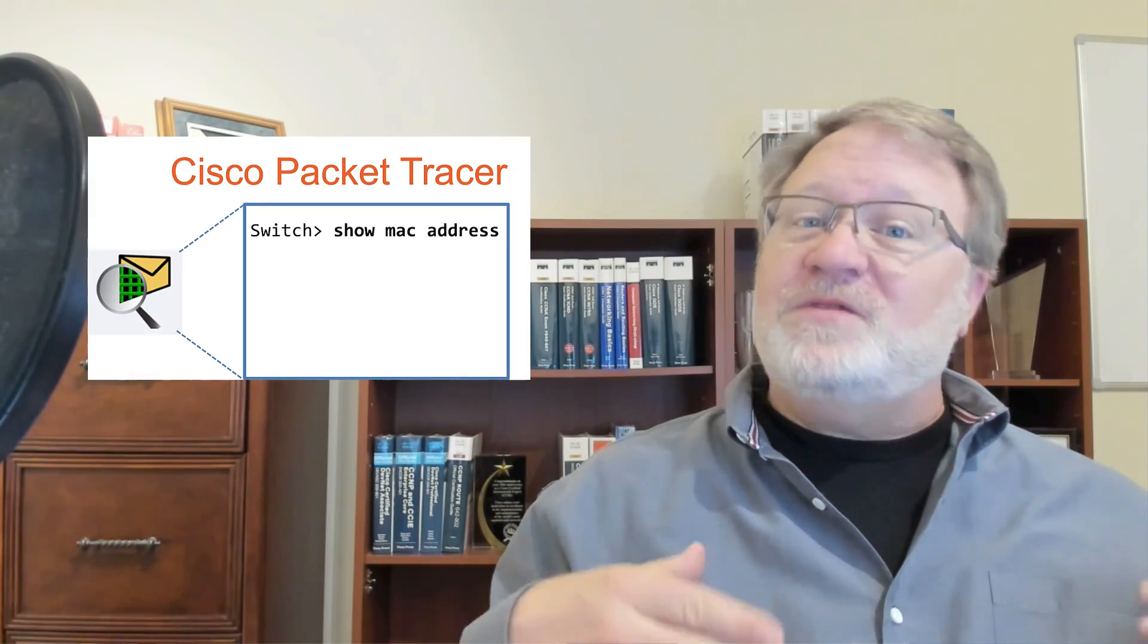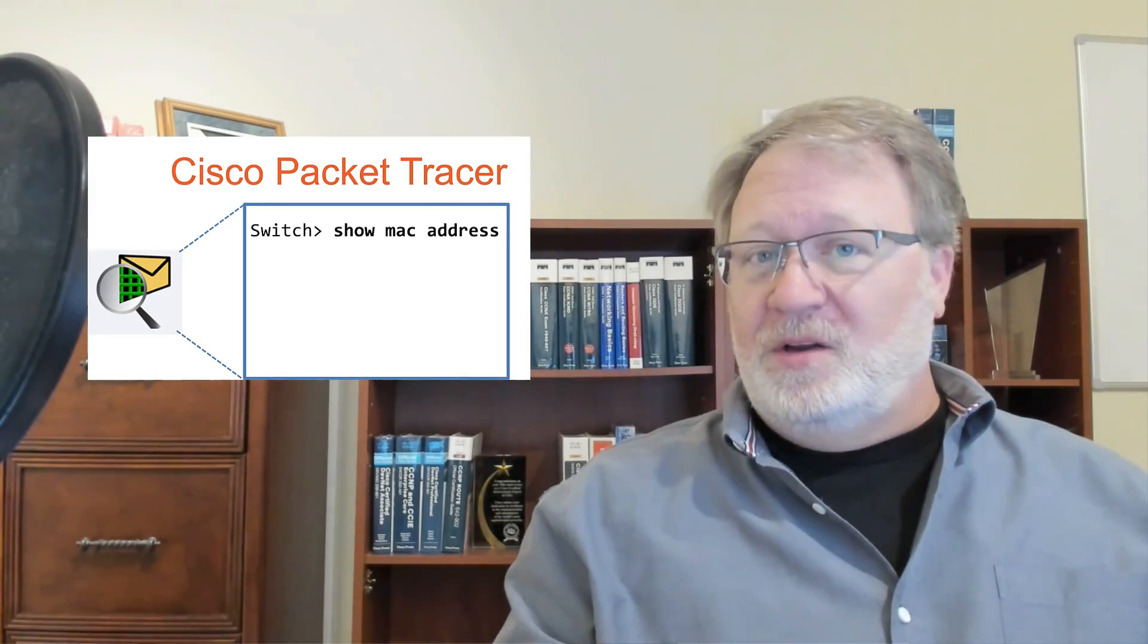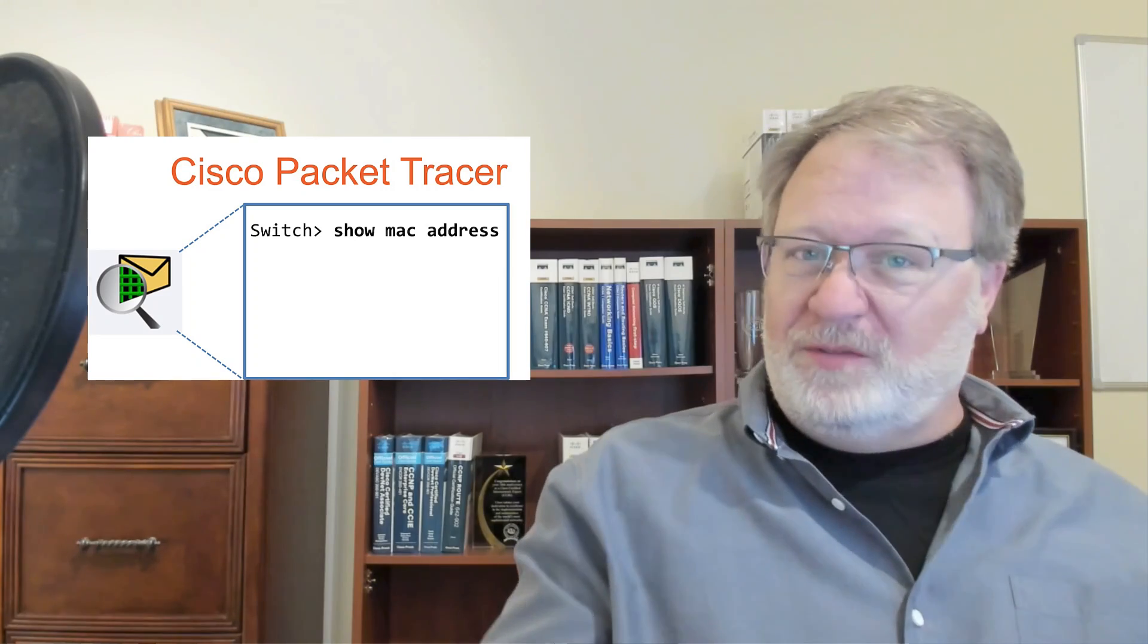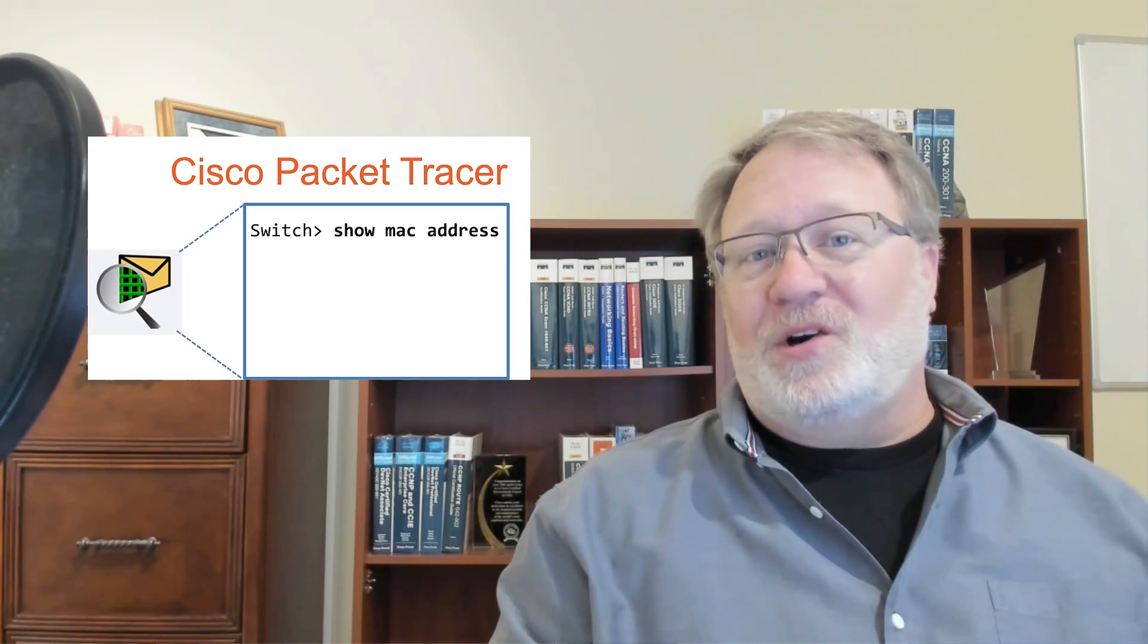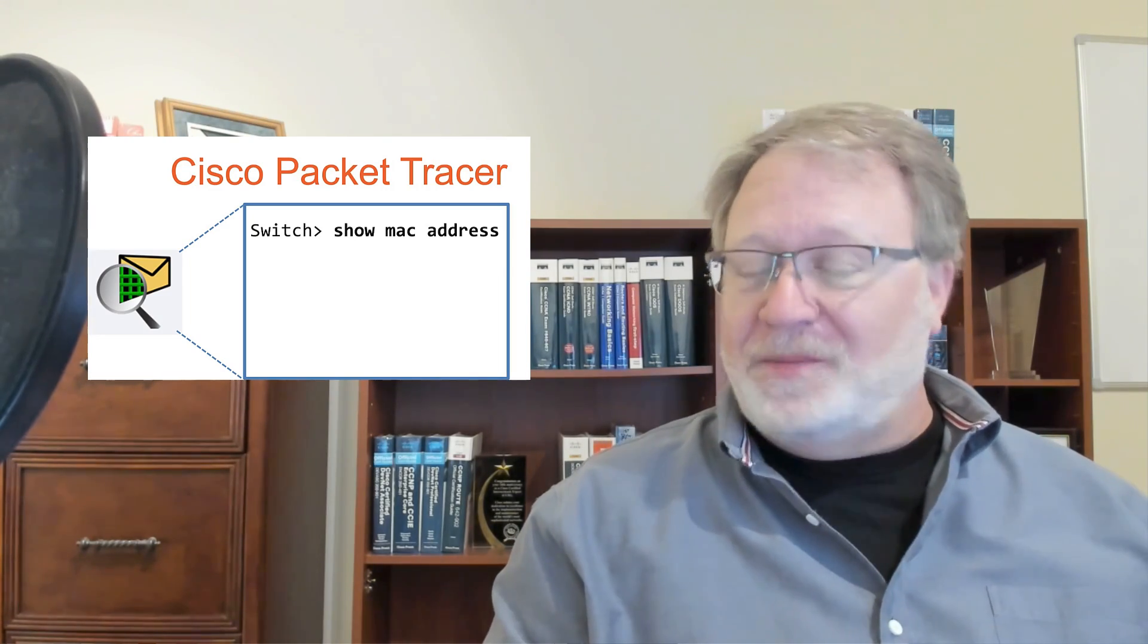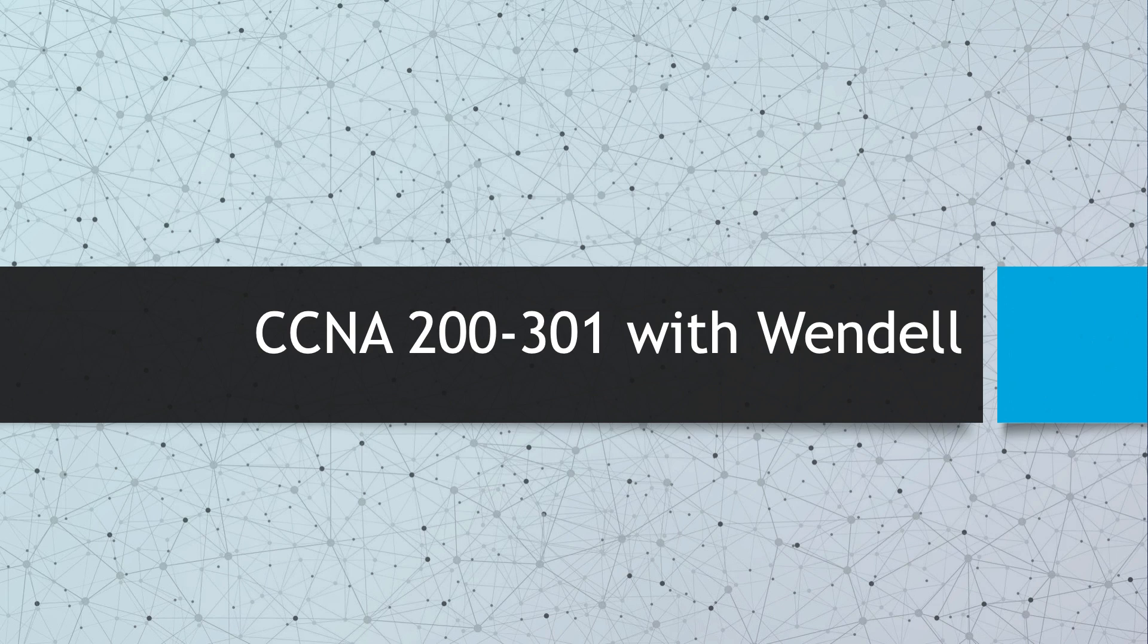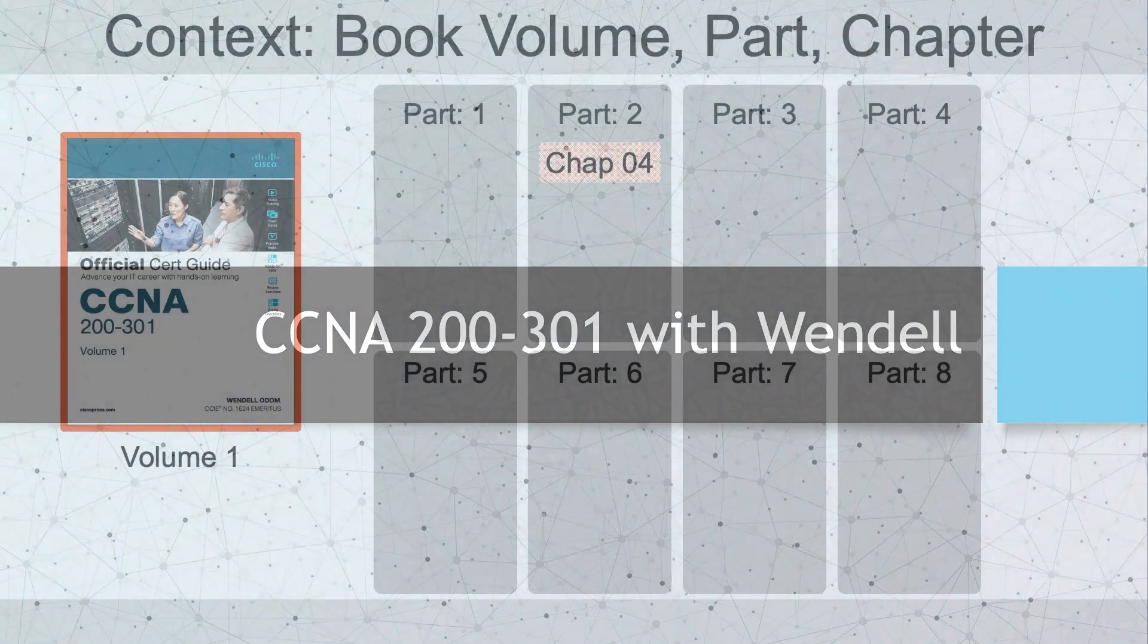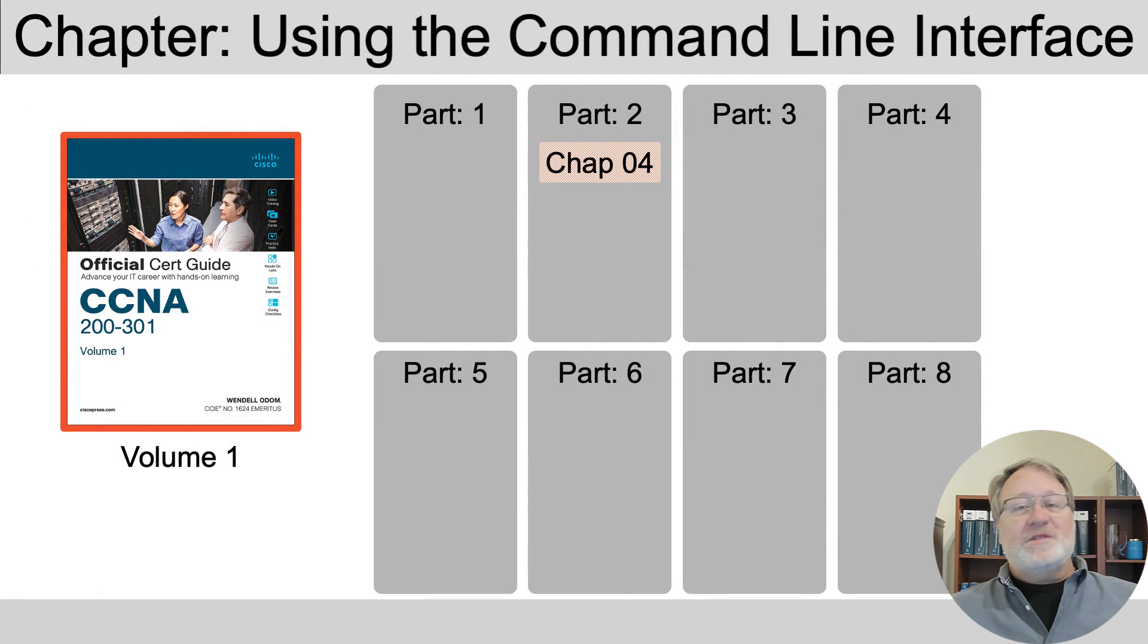You need to practice with the Cisco CLI. This video shows you how to get into that with both a real device and with the free Cisco Packet Tracer Simulator.